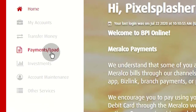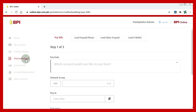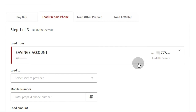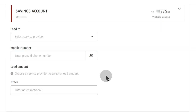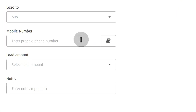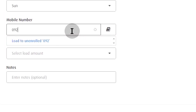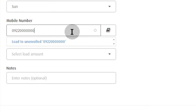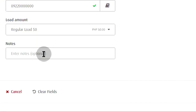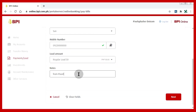Loading prepaid cell phones is very quick. Select account. Select phone network. Type phone number. Select amount. Leave a note.